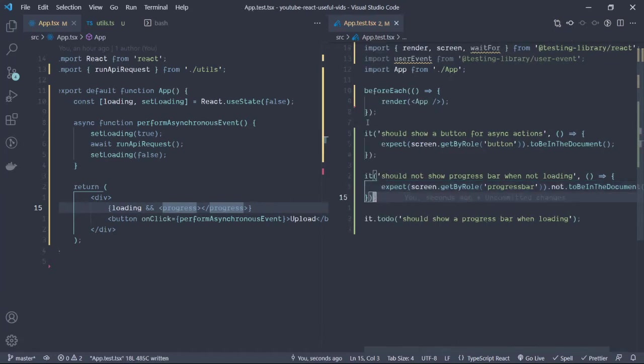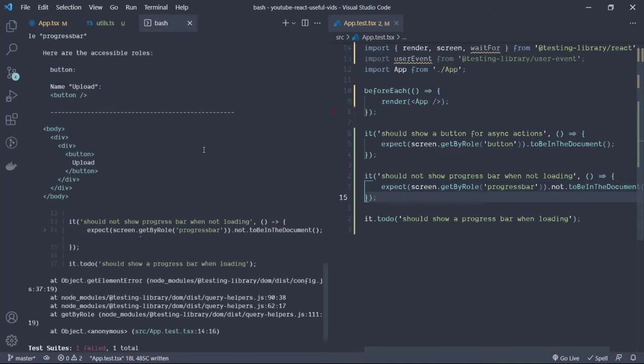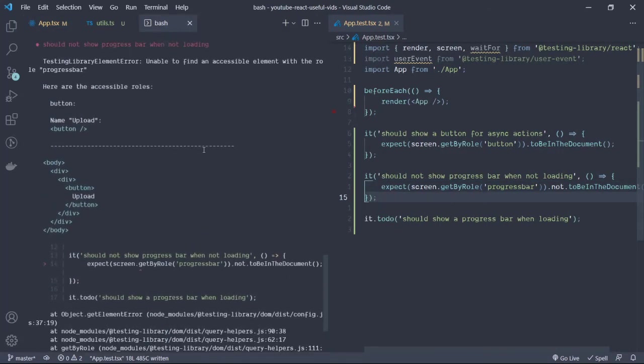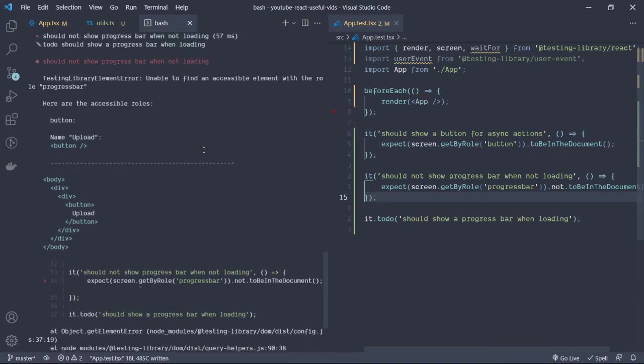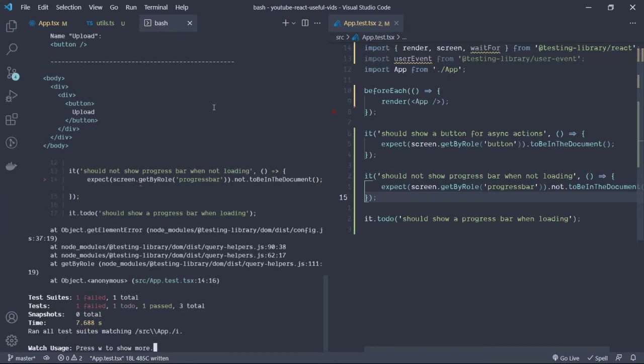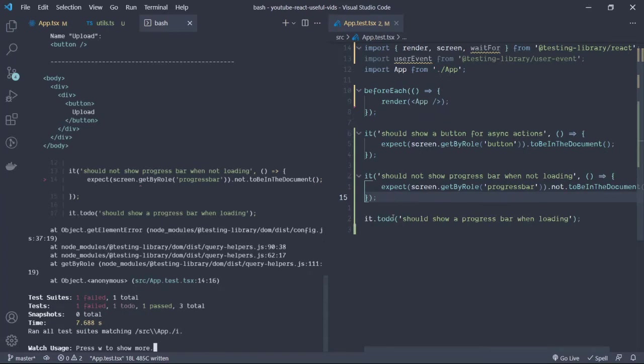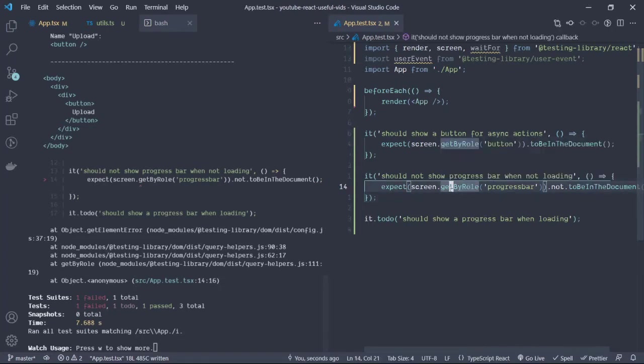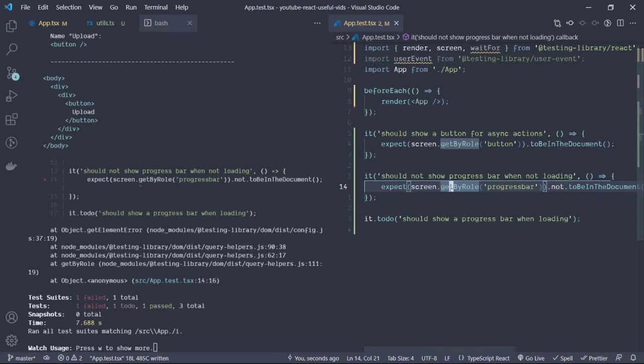getByRole then not to be in the document. Let's test and see what happens. As you can see it says that it's unable to find an element with a progress bar, which is true. There should be no element in the document right now.